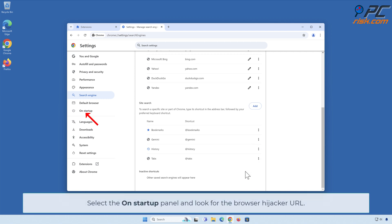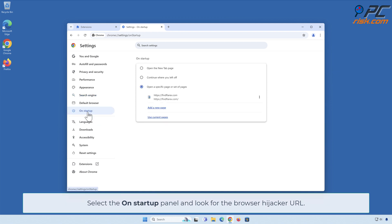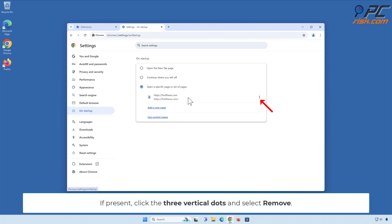Select the On Startup panel and look for the browser hijacker URL. If present, click the three vertical dots and select Remove.